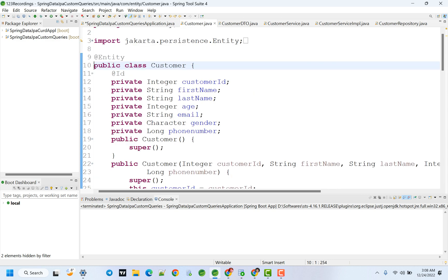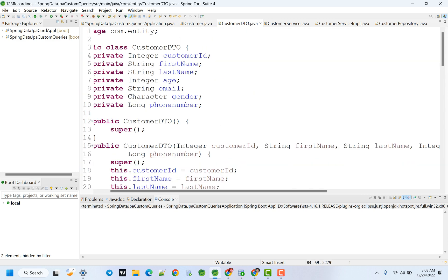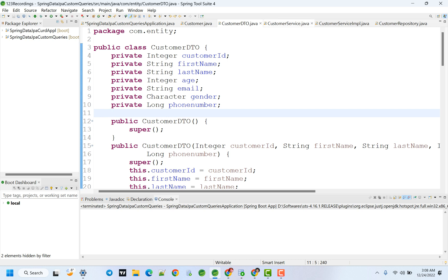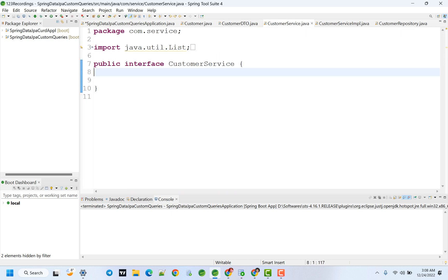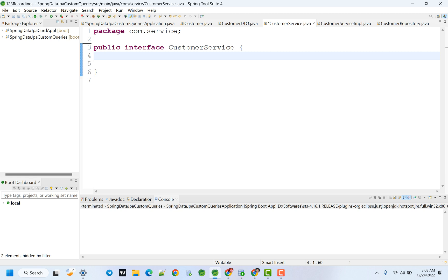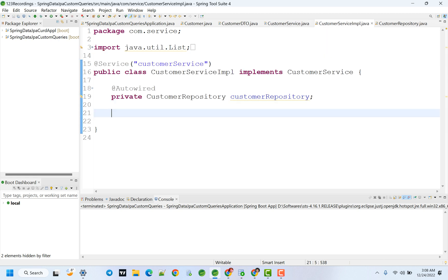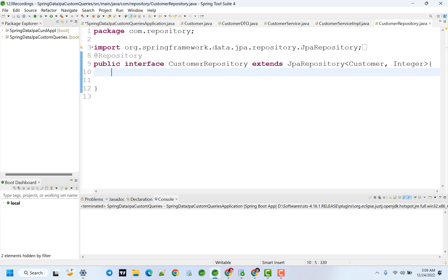Entity class, Data Transfer Objects. I'm going to create a class, Customer Service Interface. I'm not going to create any methods. I'm going to create an implementation class. I'm going to create a customer repository. I'm going to create the application in basic details.